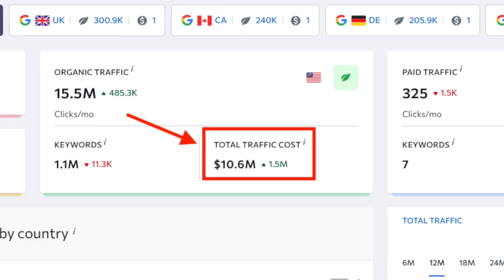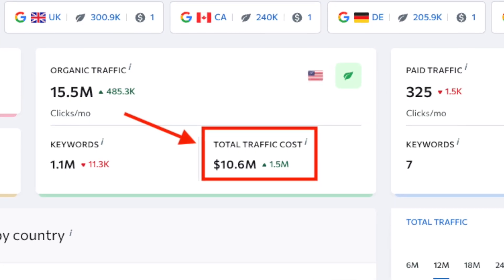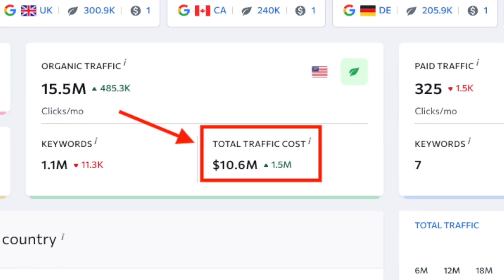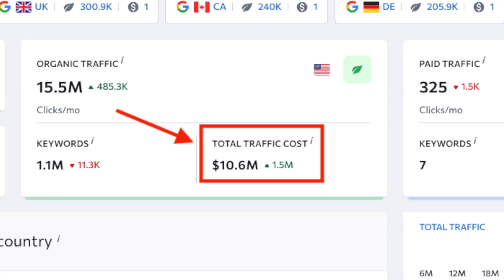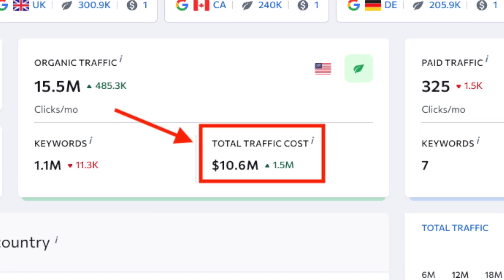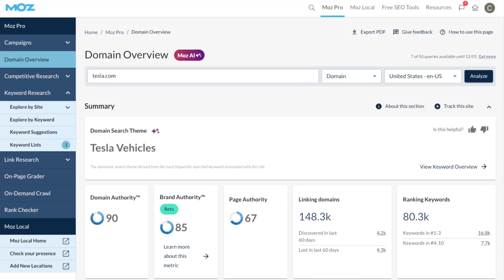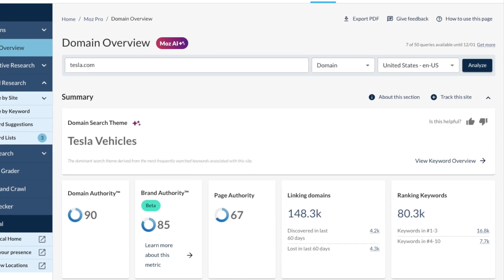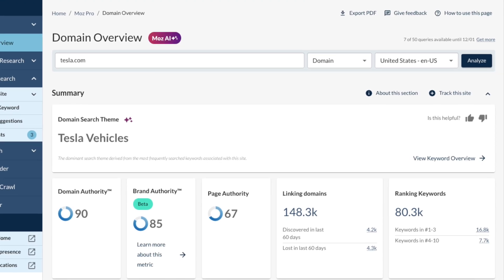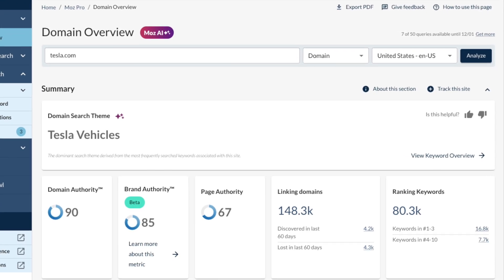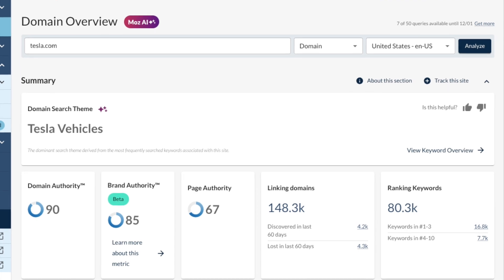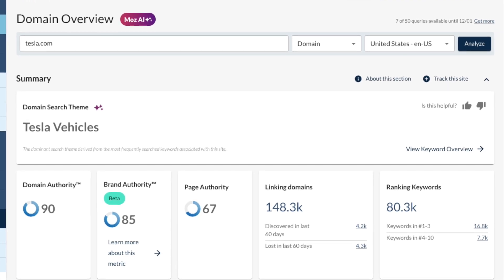SE Ranking also tells you how much a site's traffic would cost were it being generated by paid ad campaigns. Moz doesn't provide you with either of these pieces of information in its domain analysis tool, leaving you more in the dark about the performance and value of a website than you might like.